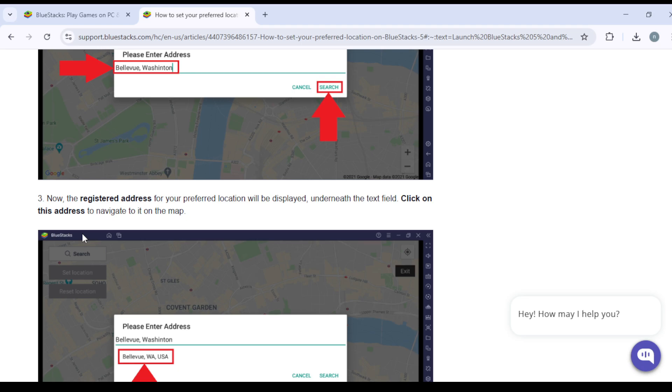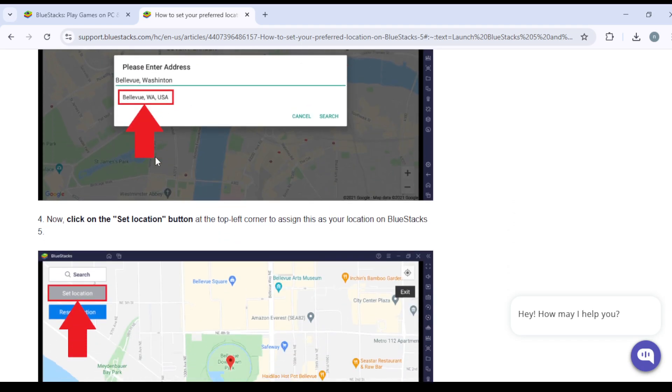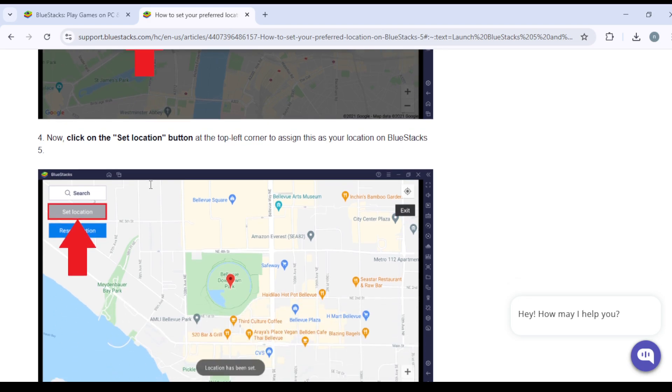Click on this address to navigate to it on the map. Now click on the set location button at the top left corner to assign this as your location on BlueStacks 5.